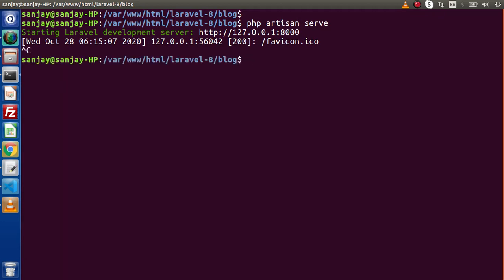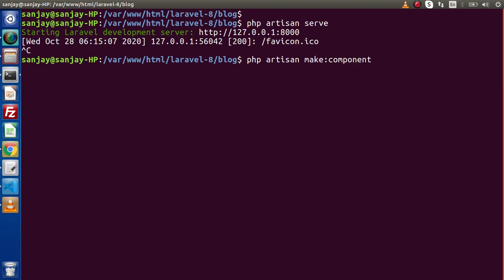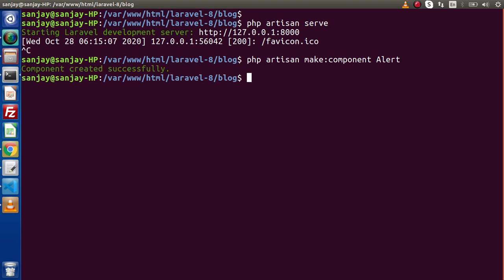Back to the terminal. Press Ctrl+C to cancel the development server. Run php artisan make:component and pass the component class name — for now we are using alert. Press enter. Component created successfully.